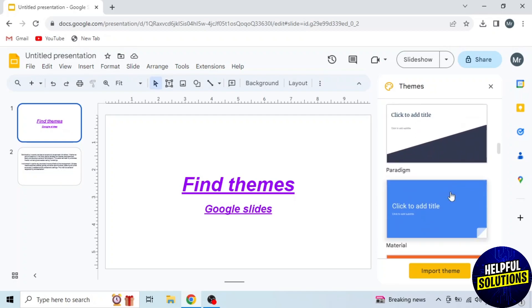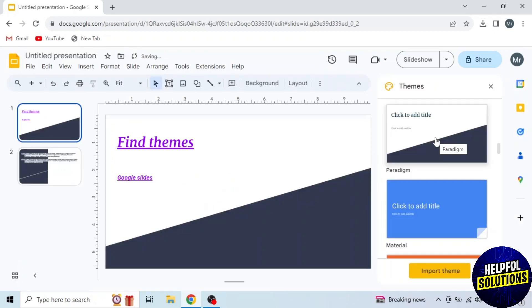Like I am selecting this one and theme applied. This is how you can find themes on Google Slides.